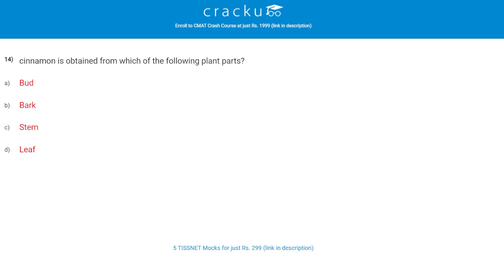Cinnamon is obtained from which of the following plant parts? Cinnamon is a spice which we use in the making of food.